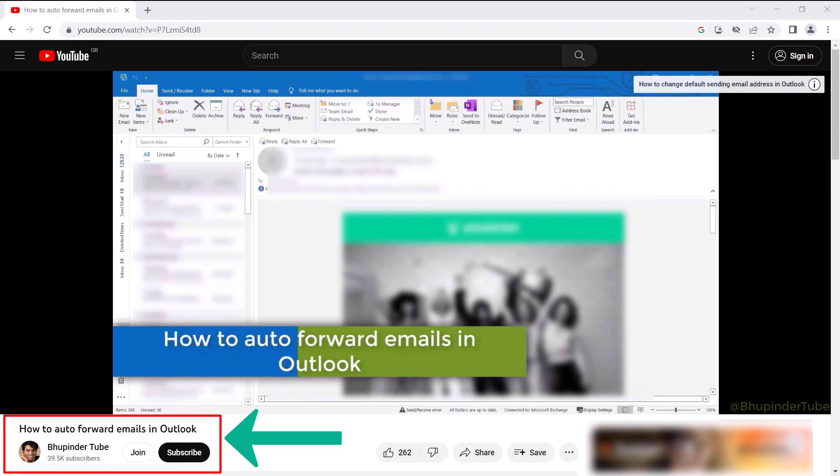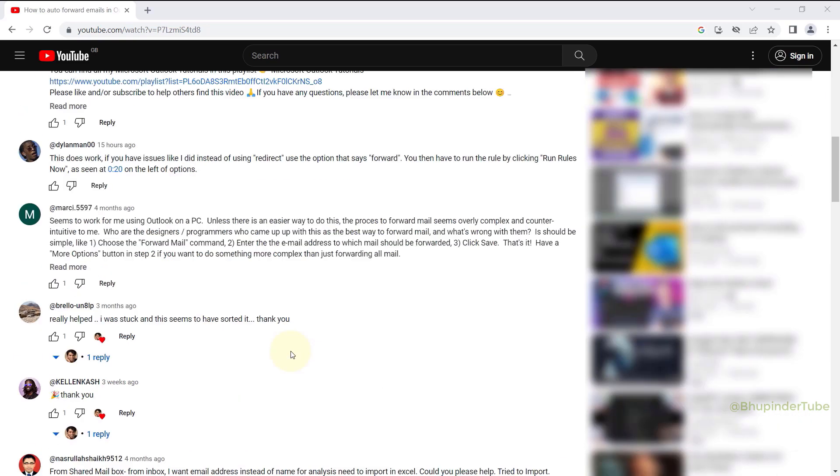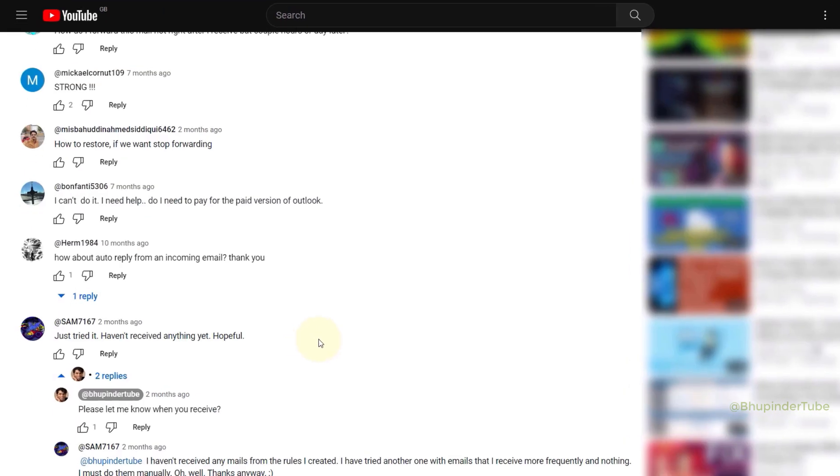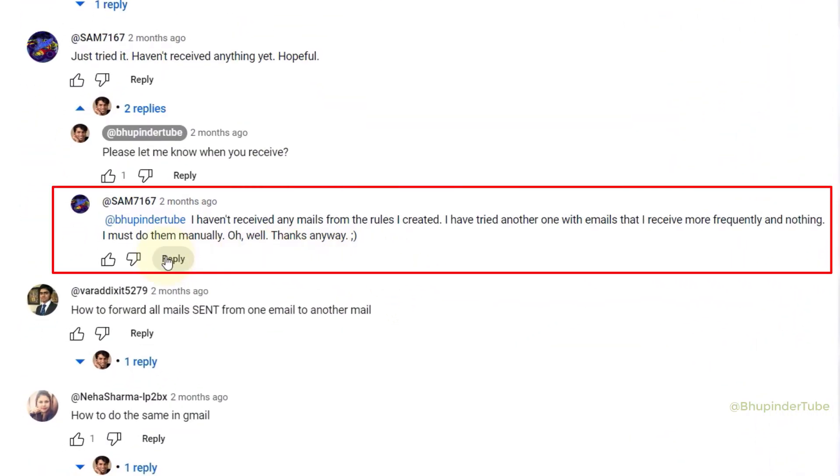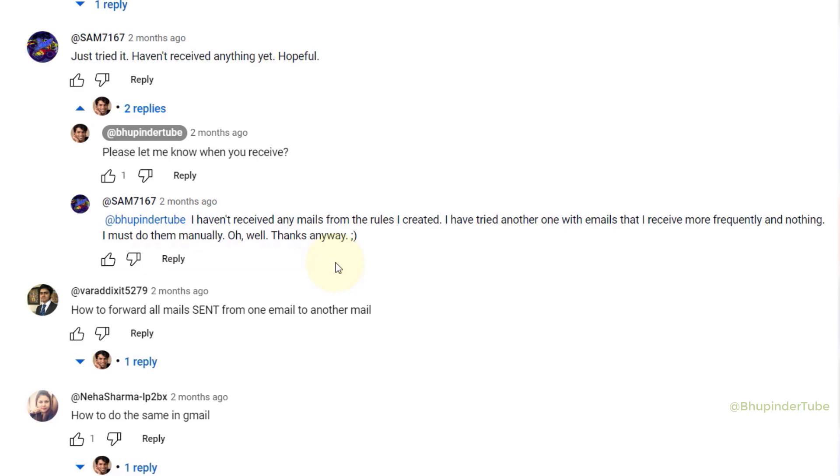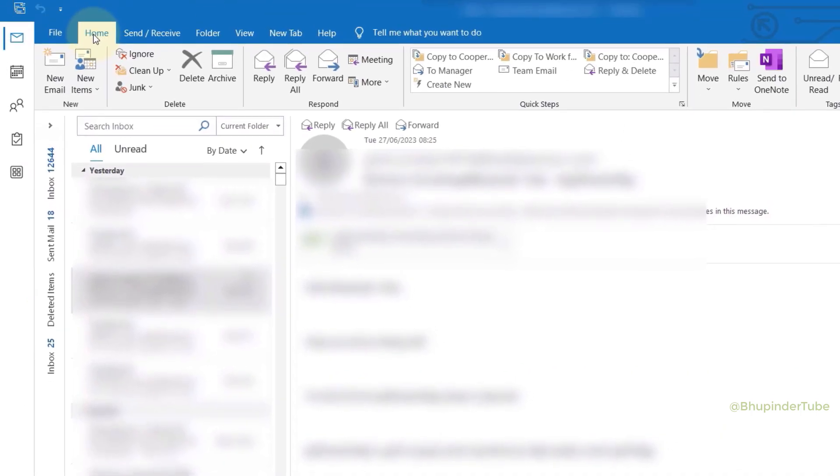In my previous video I've shown you how to auto forward emails in Outlook. However, some people have said that this method didn't work for them, so now I'm going to show you another method that should work no matter what.